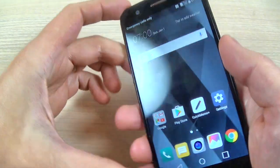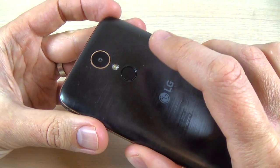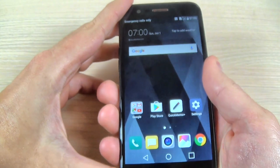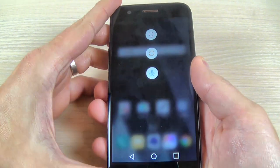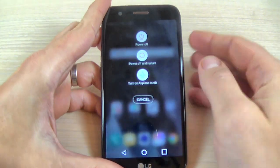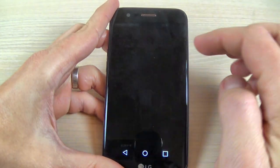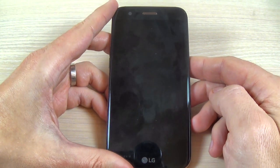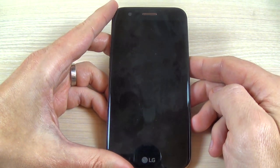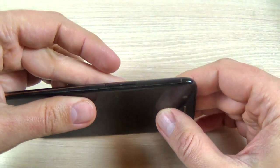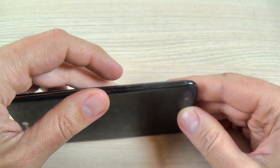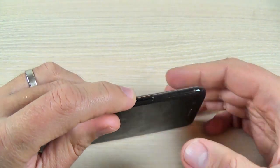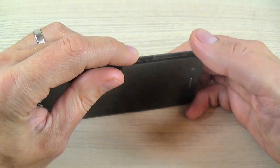First thing that you must do is to power off your phone from the power button — just push it long and hit power off.